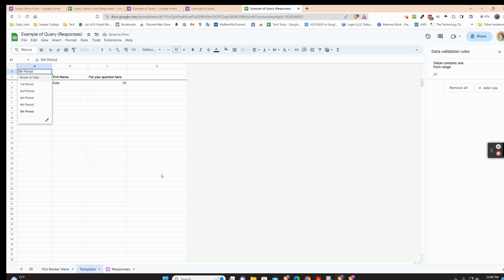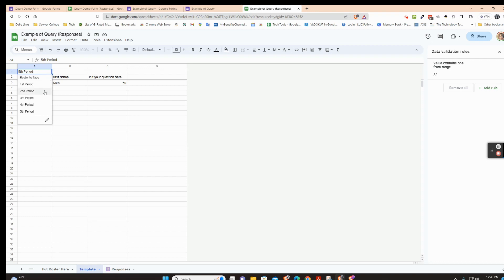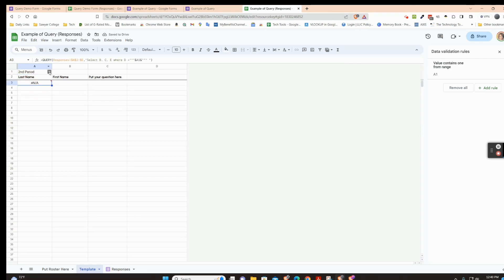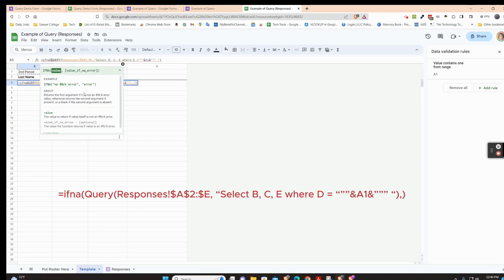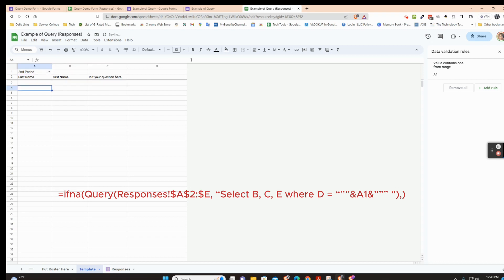If you don't want the N/A to appear when a period has no responses, you can wrap the formula in an IFERROR. Right after the equal sign, type: IFERROR, open parentheses, then move the existing formula inside it, add a comma, close with another parentheses, and press Enter. Now instead of N/A, empty periods show nothing.